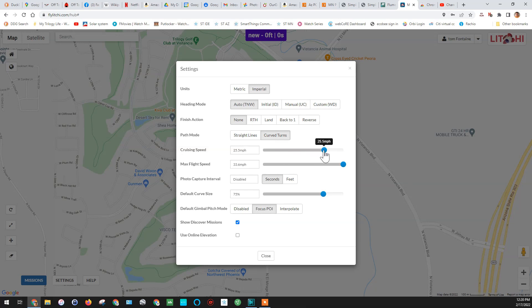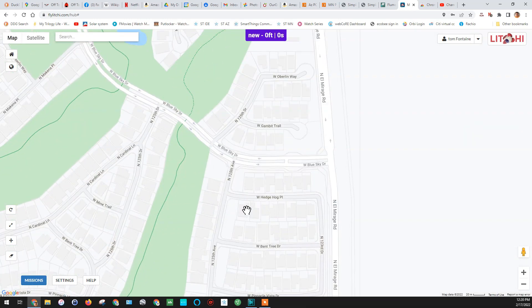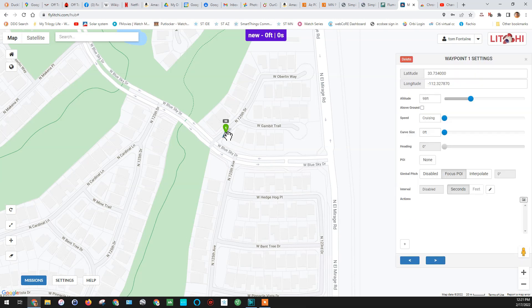We're going to take a look at the Cruising Level and change it down a little bit. We'll come down here and take a look at these other settings. Focus Point of Interest we'll set, then we'll close. Now we're going to throw up a few waypoints, just like we showed in Lesson 2. We'll click the map with the left mouse button, and there's our first waypoint.